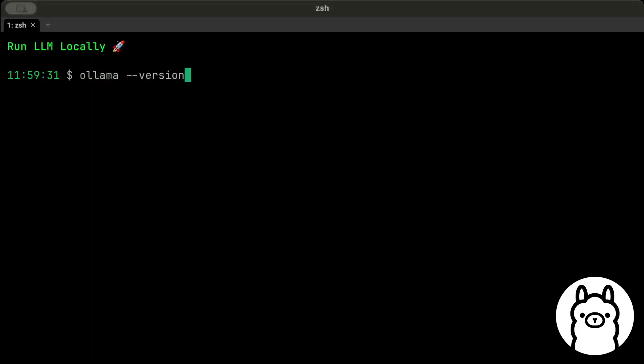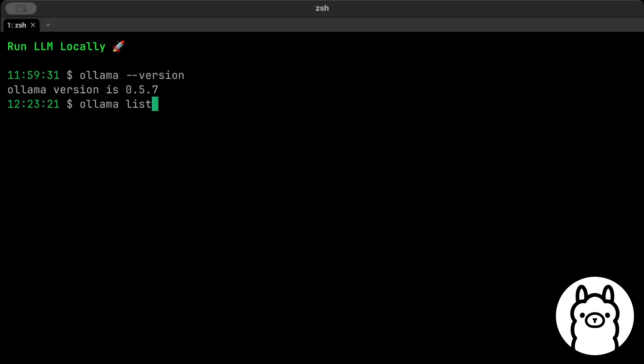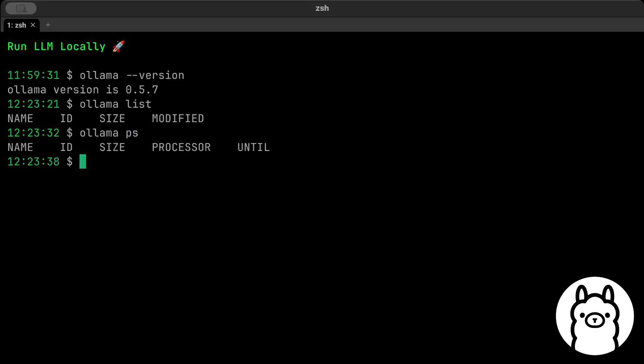Once you have Ollama installed, you can just check the version. I'm using 0.5.7, but depending on when you're watching this video, the version could be more latest. Then we have commands—for example, ollama list to check the models on our machine. Right now I don't have any model. Similarly, ollama ps to check which models are up and running. And let's run one of these models. Let's say ollama and we'll be running Llama 3.2.